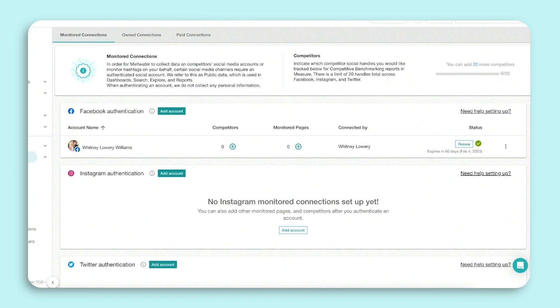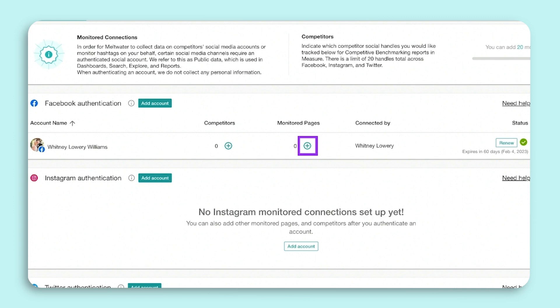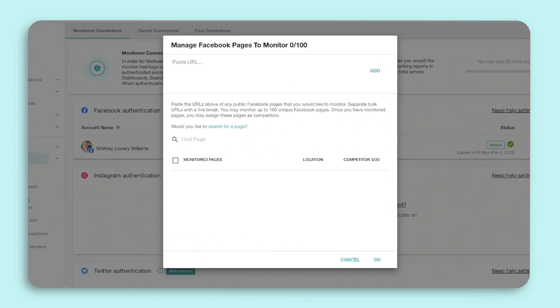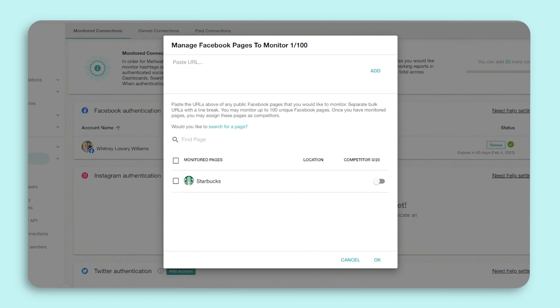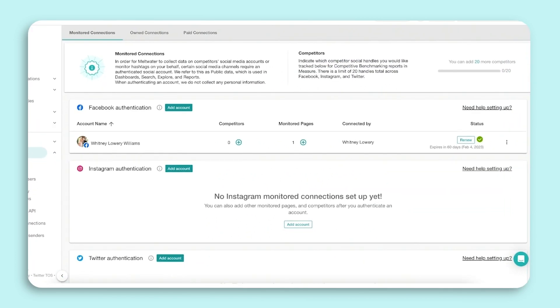Once you've connected your account, you can add the business pages you wish to start monitoring. Select Manage Monitored Pages and paste in the URLs of the business pages. You can also search for the name of the page in the search bar. Once done, click OK. We will now start collecting posts and comments from these pages from the point of connection.